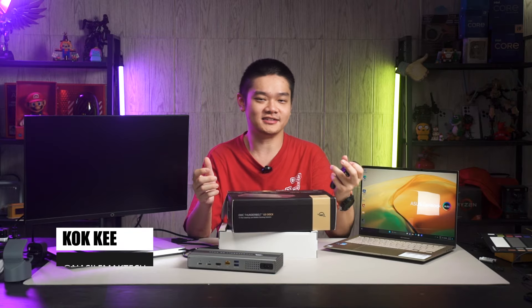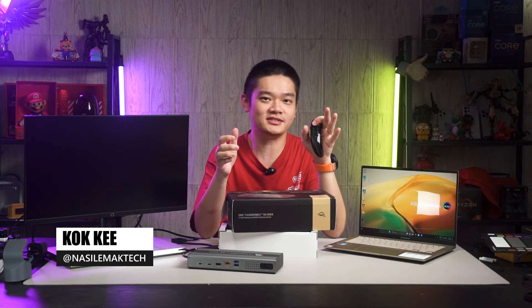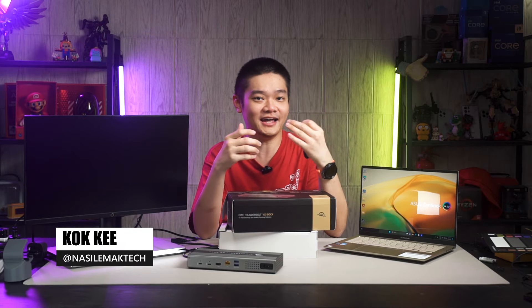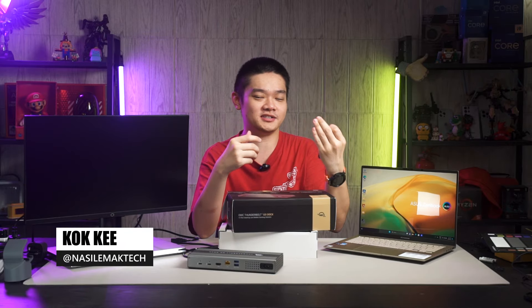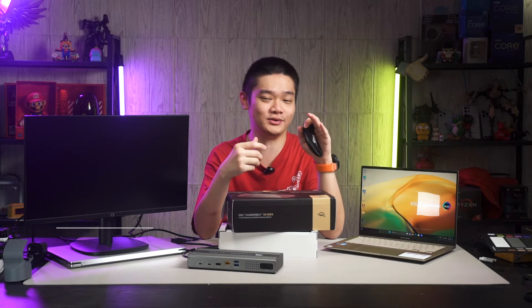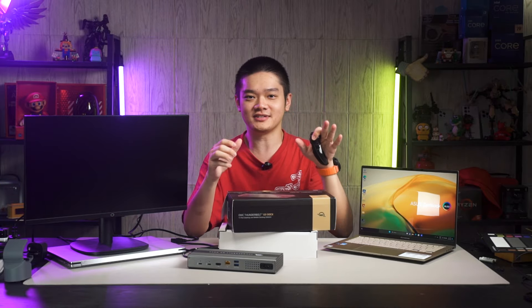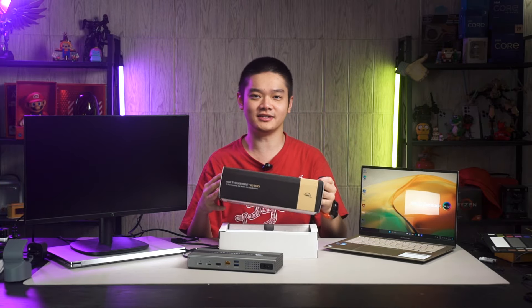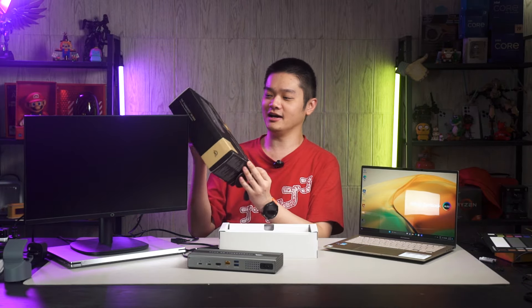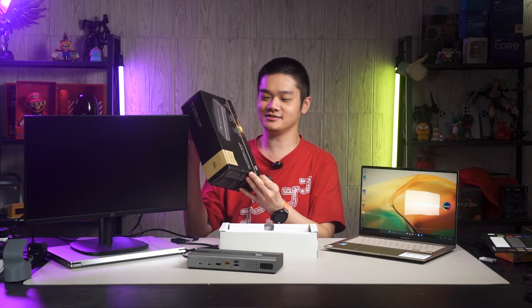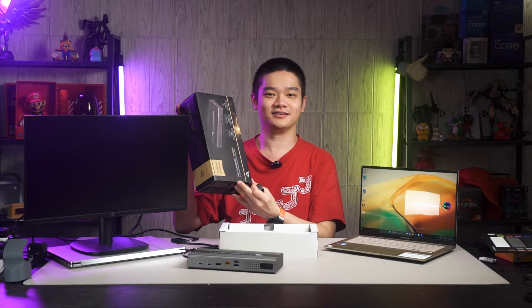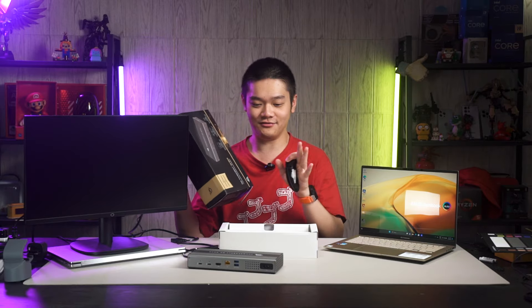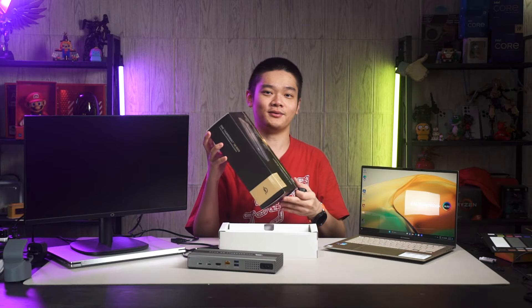In the world of Thunderbolt accessories, OWC is one of the renowned brands that I think always pushes the boundaries to its maximum. Now they have something new called the Thunderbolt Go Dock. I know the box is not entirely closed but we have really tested it for a while.